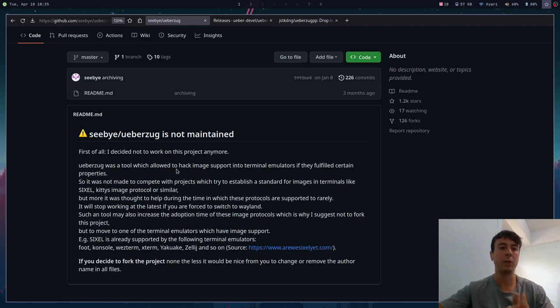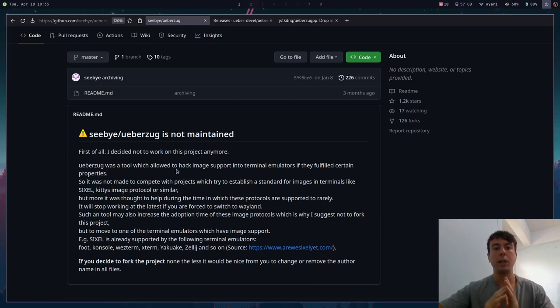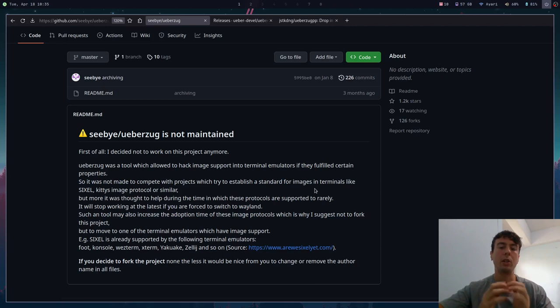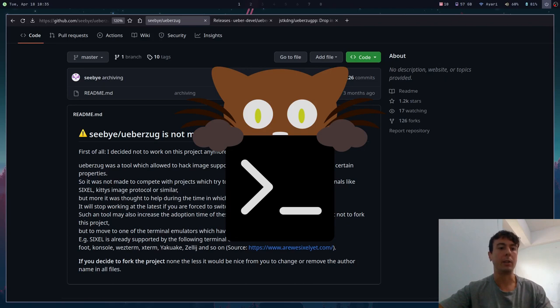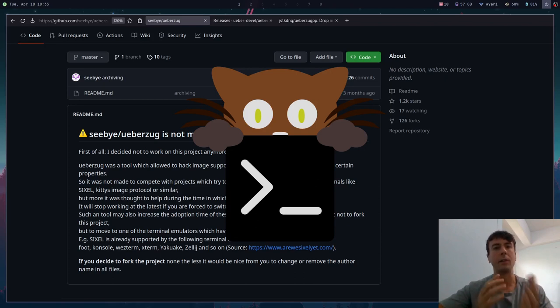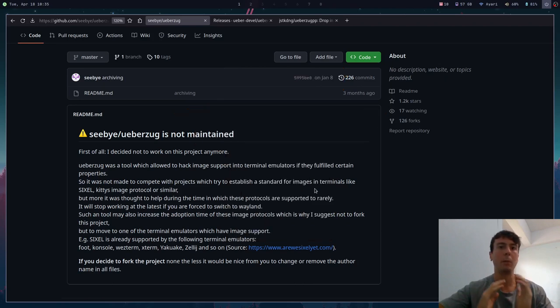In the future when many more people are using Wayland, then uberzug really isn't going to be a viable option. The other issue is that uberzug was kind of stepping on the toes of some other projects that try to establish a standard for images in terminals. So some terminal emulators actually have native support for images, most notably Kitty.